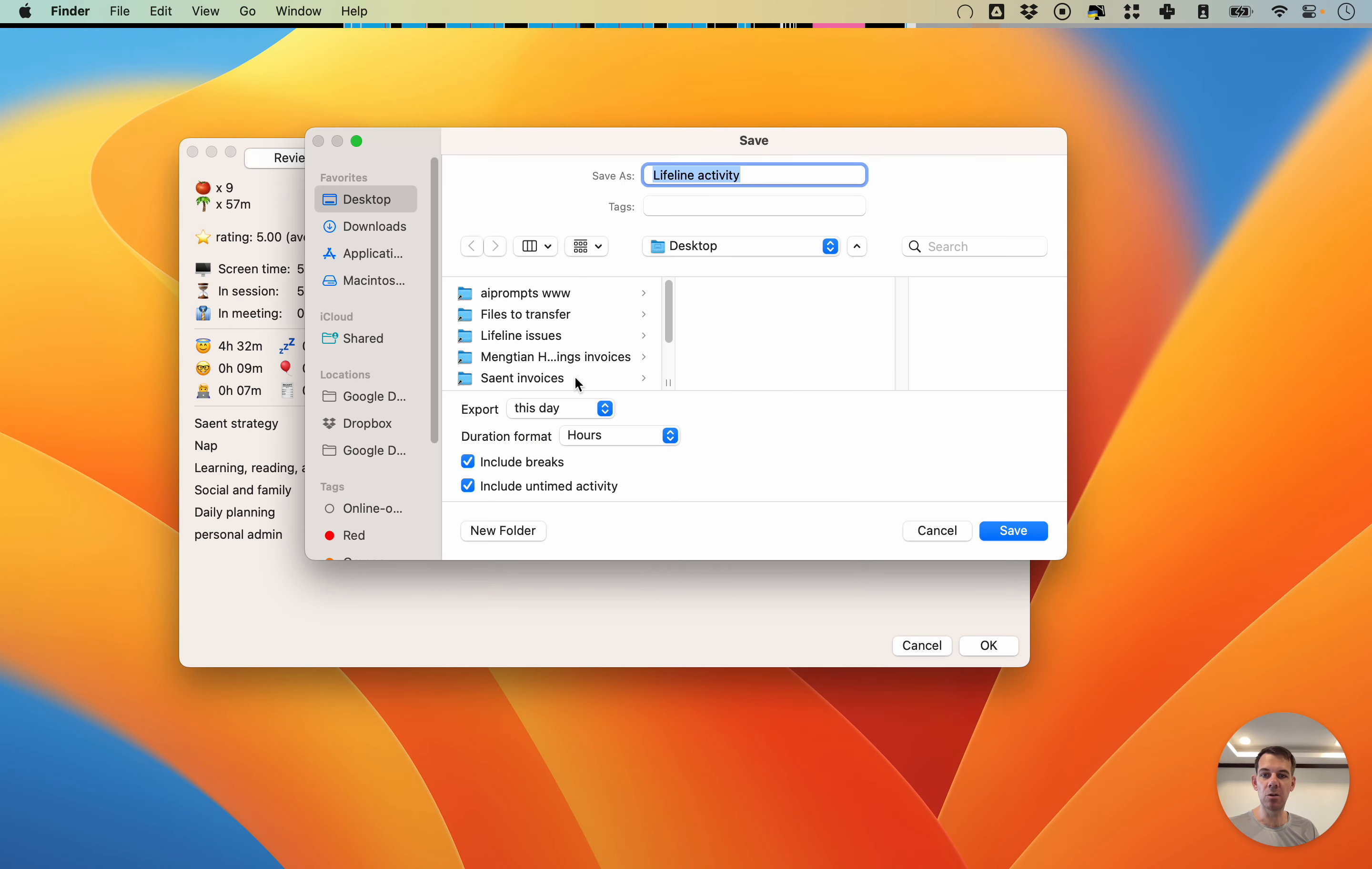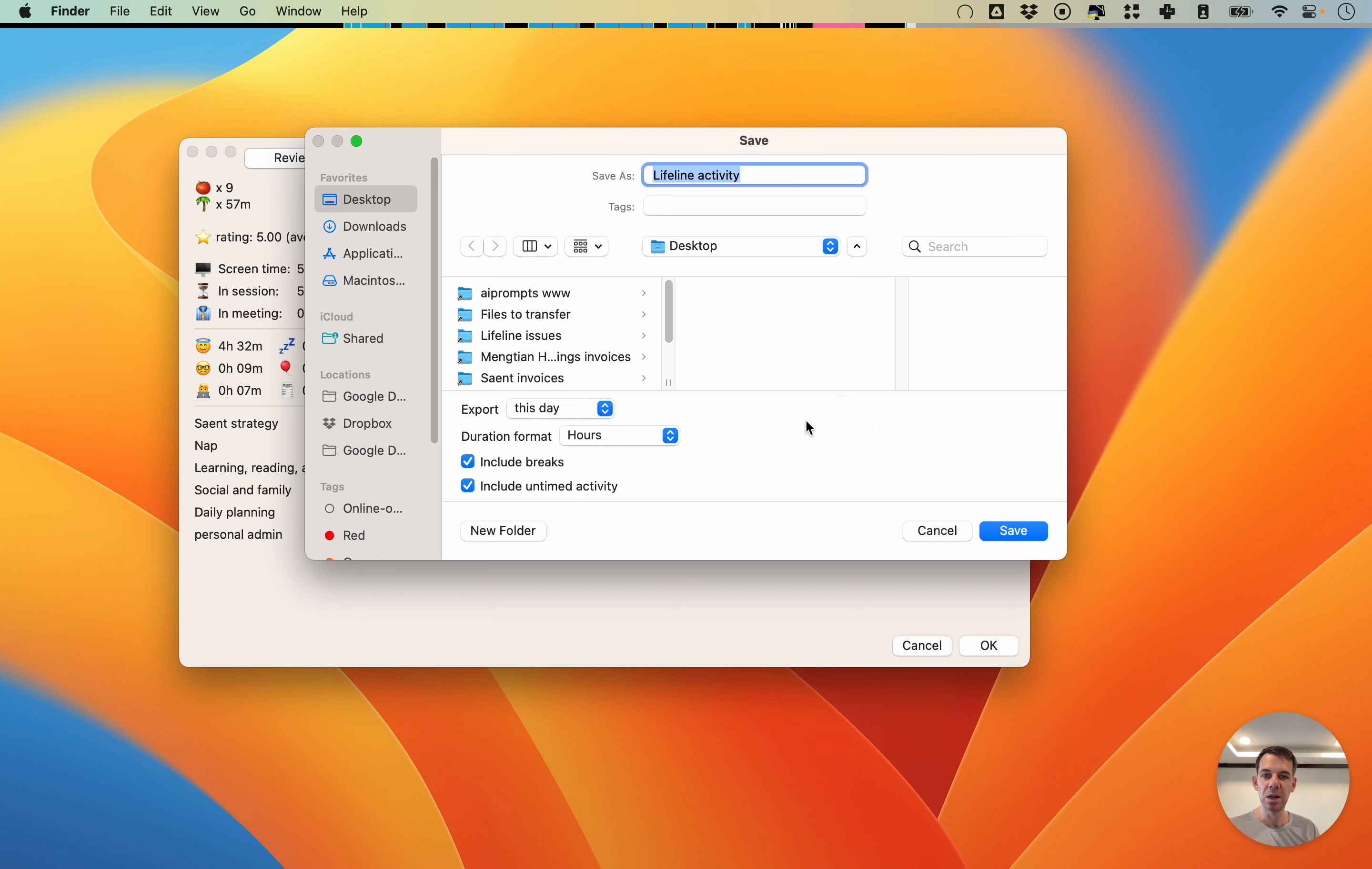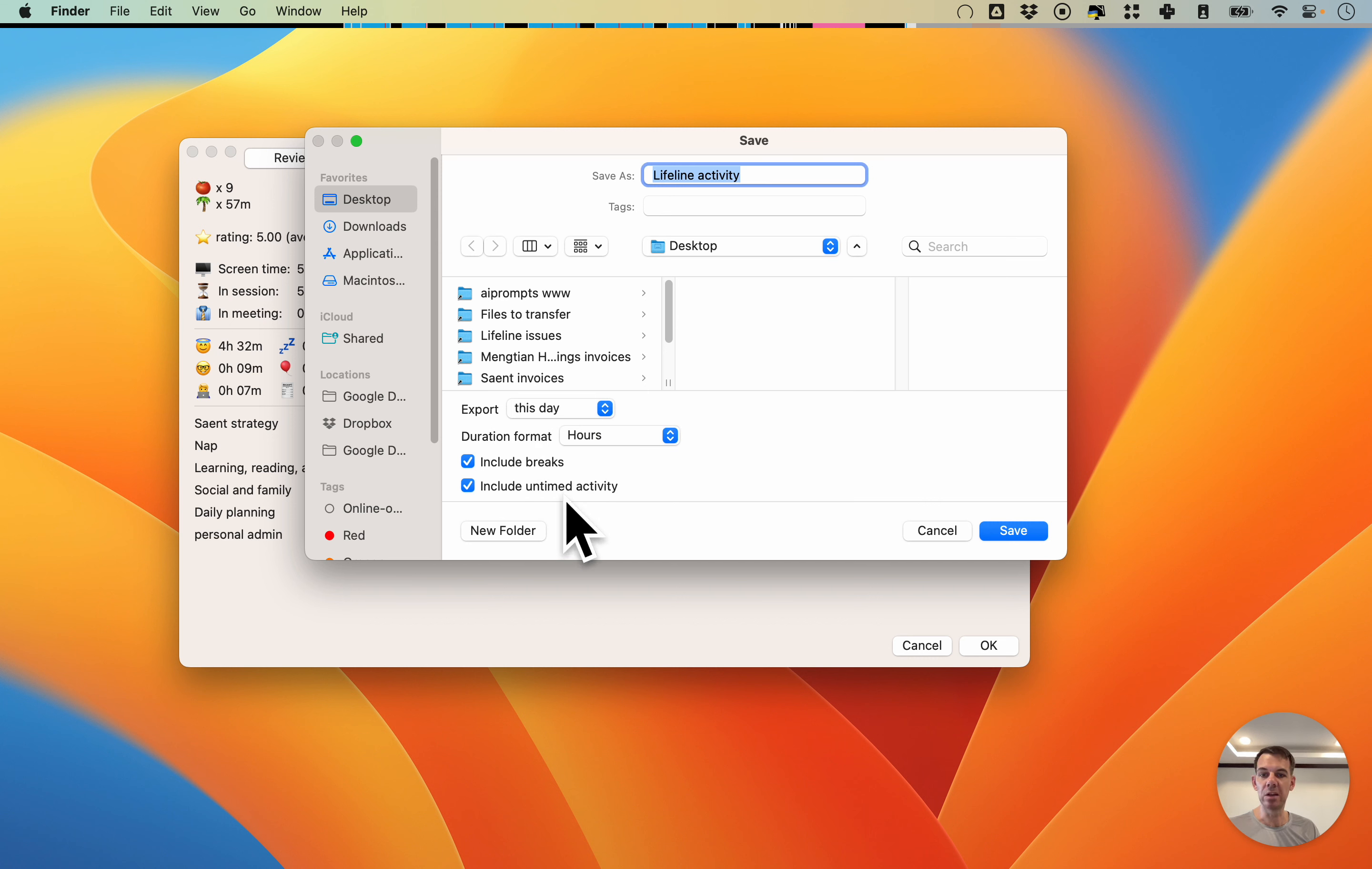You can then also make further changes here. You can say I just want all the information, all my information, or only this year or this month, whatever. You can also say in which format if you want the time to be included in minutes, in hours or seconds or in this format. And you can say whether to include breaks or untimed activity.